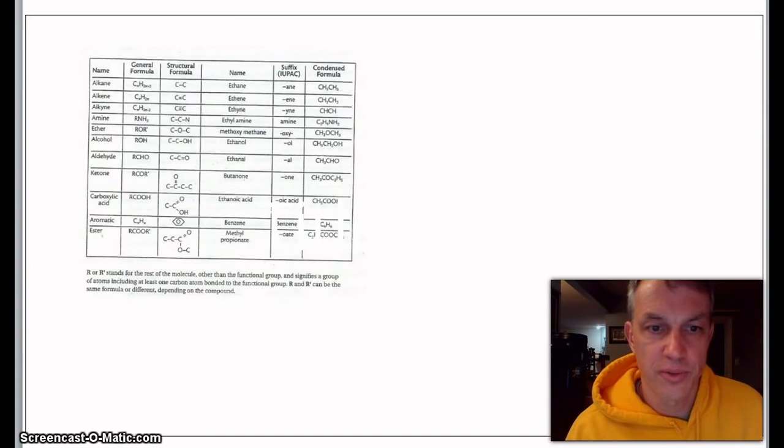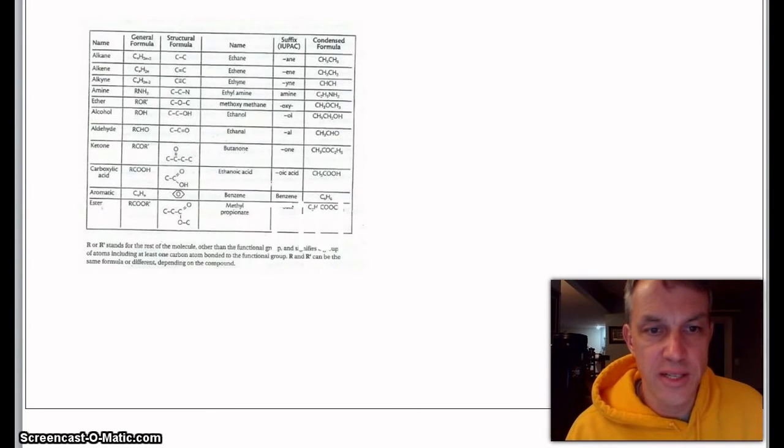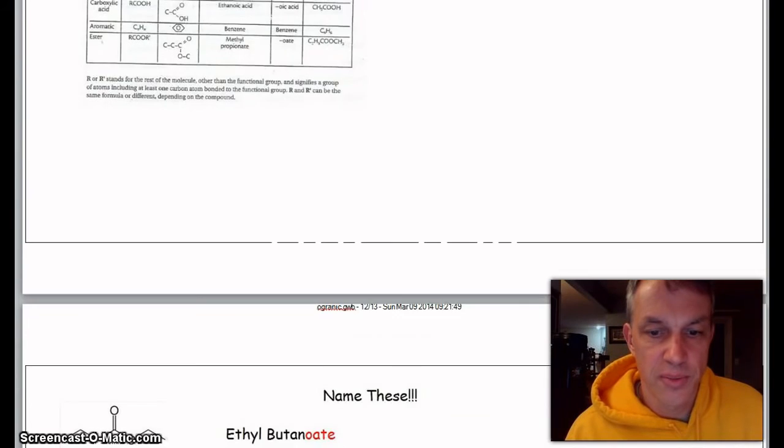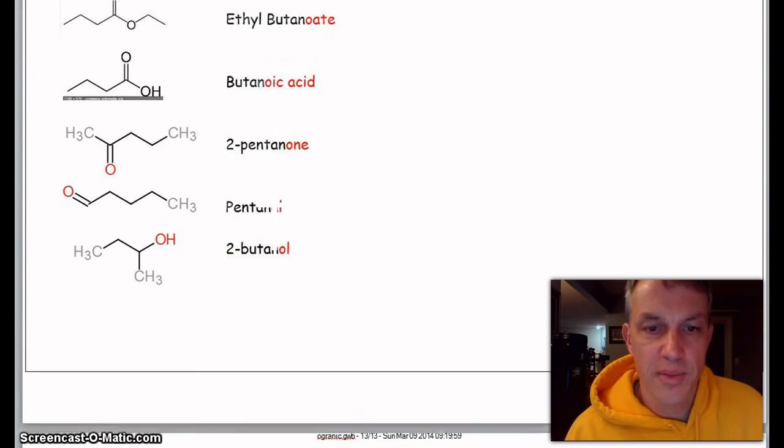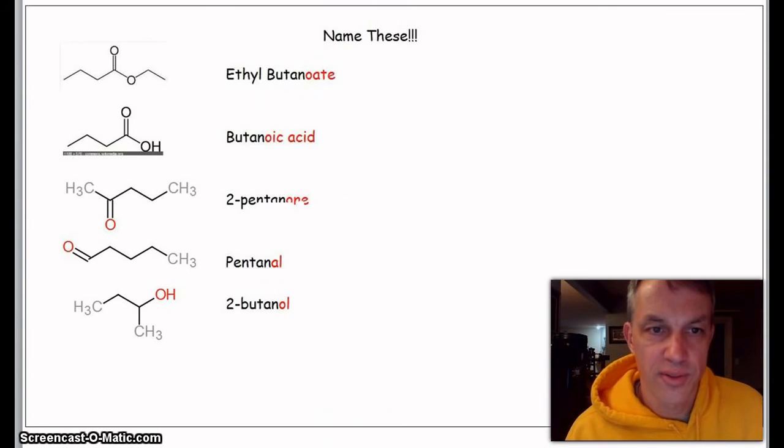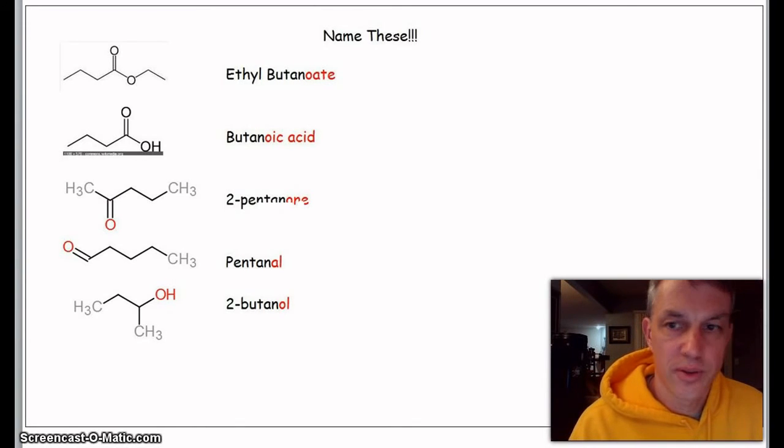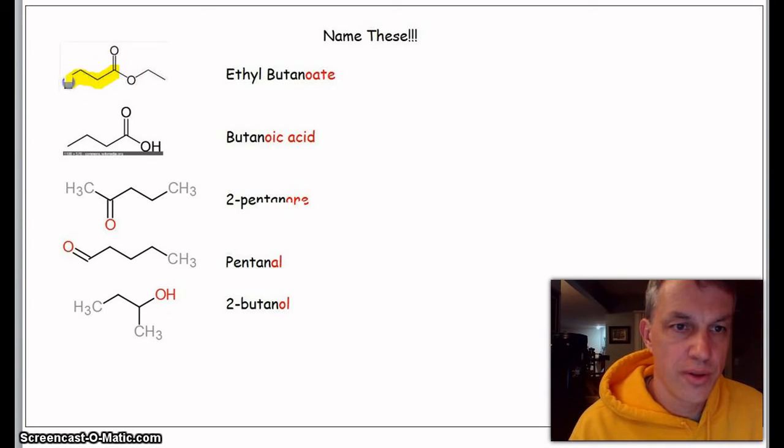It talks about the R group and aldehydes and ketones and butanone and ethanoic acid and some we talked about. So let's try to name these. Let's see where these come from.